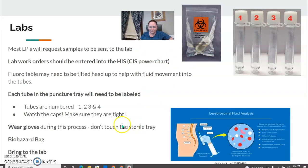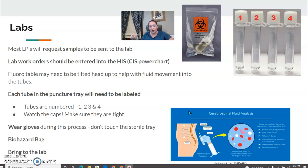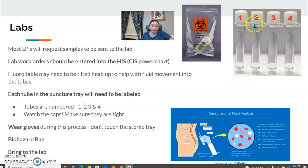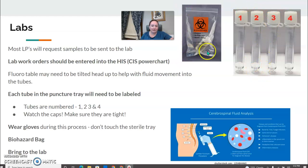Most lumbar punctures request samples to be sent to the lab. Make sure the orders are in the HIS — the hospital information system. The fluoro table may need to tilt head-up to allow liquid to flow into the tubing. Each tube must be labeled 1, 2, 3, 4. Watch the caps — make sure they're screwed on tight so nothing leaks in the biohazard bag. Wear gloves throughout; the radiologist may hand you these tubes directly. Bring everything to the lab with gloves on.